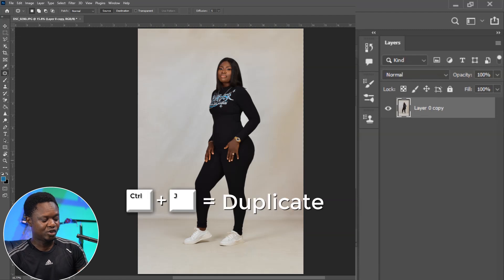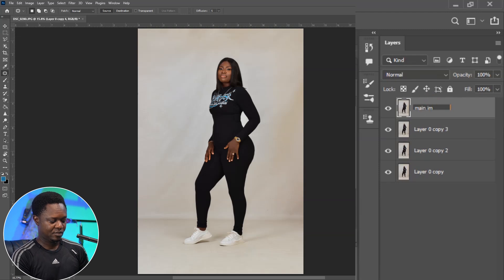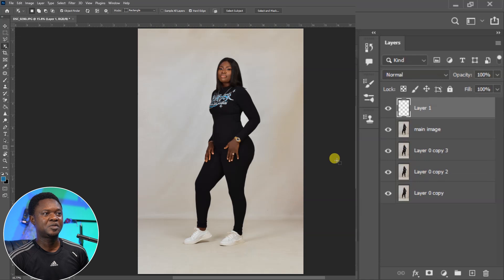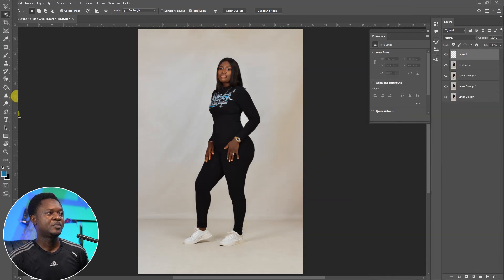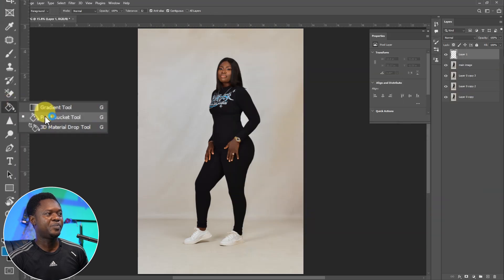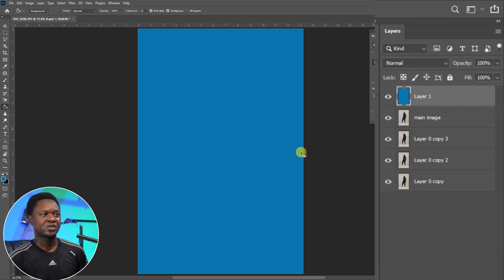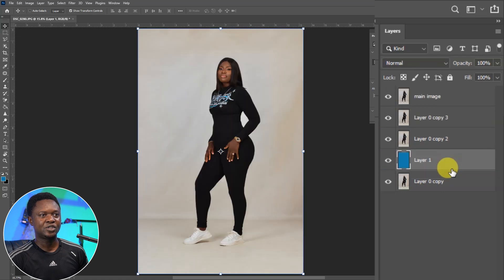We are done removing the distraction. The next thing we do is create three extra copies using Ctrl+J three times. We are going to click on the first one and rename it 'main image.' Then we select this, click on the plus mark to create an empty layer, go to our background color and change it to whatever color we choose, hit OK, then use the paint bucket to fill that empty layer. Then we go to our move tool and drag this empty layer down.